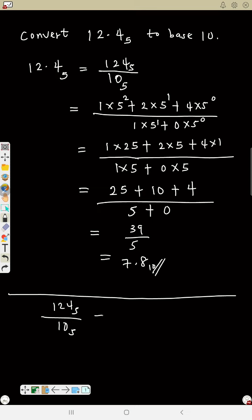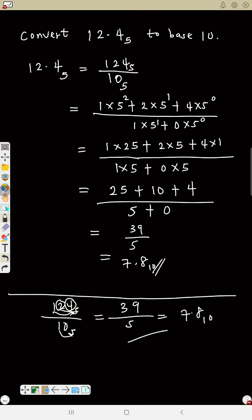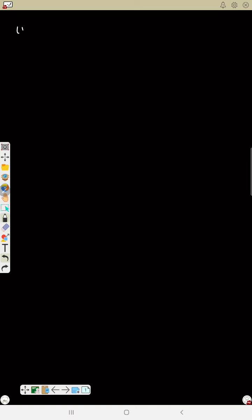Divided by 1 — so 1 times 5 is 5, plus 2 is 7, times 5 is 35, plus 4 is 39. And 1 times 5 plus 0 is 5. That gives 39 over 5 — which equals 7.8 base 10.